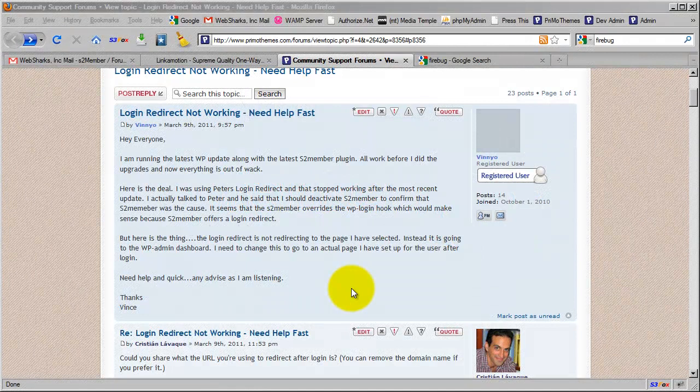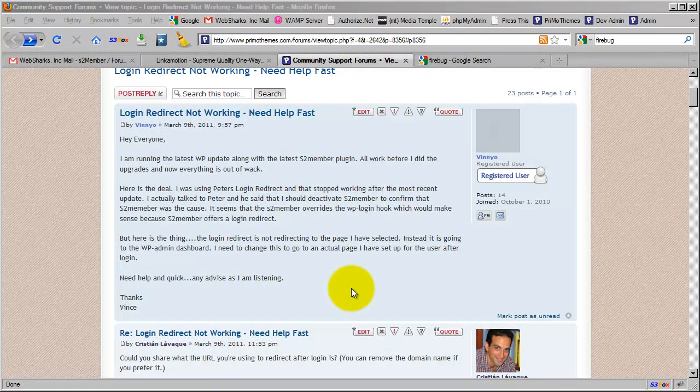Hi there, my name is Jason Caldwell. I'm the lead developer for the S2 member plug-in for WordPress.